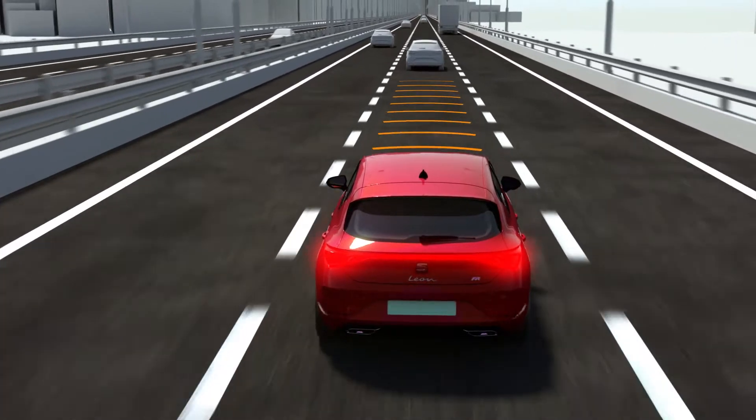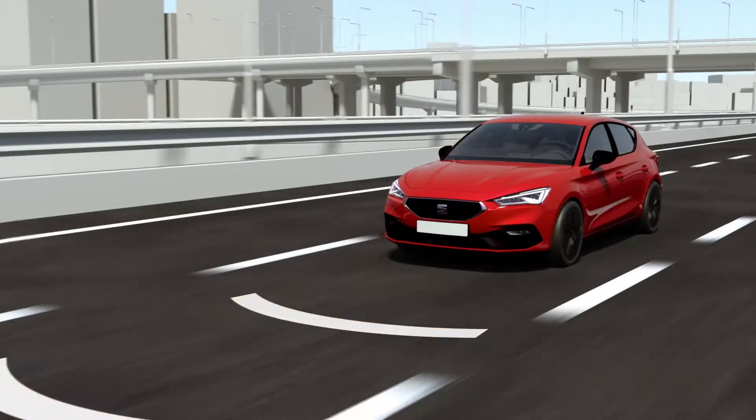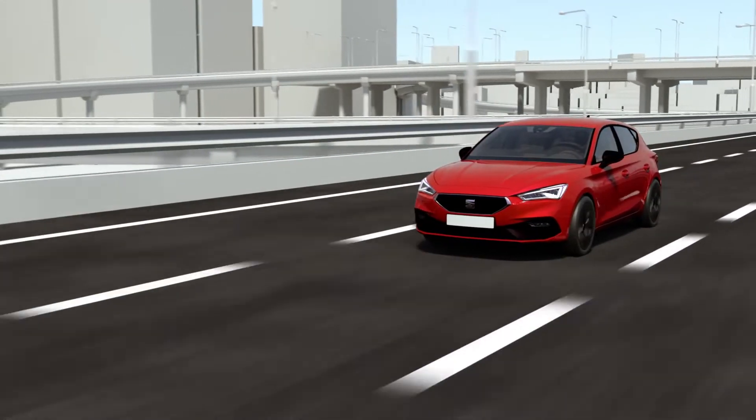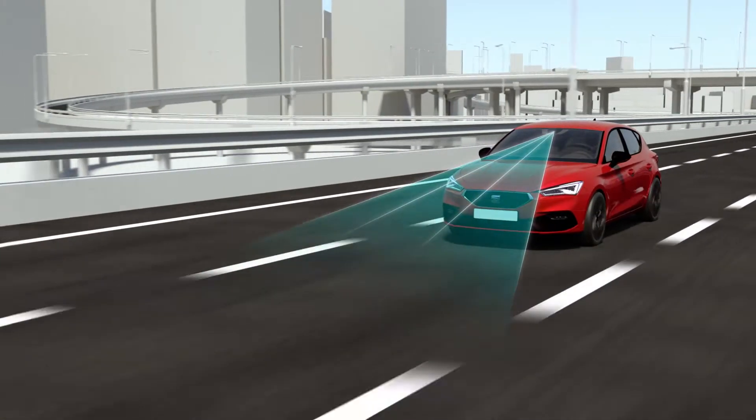It uses the camera on the windscreen to analyse lane markings on the road surface to keep the vehicle within the delimited zone.